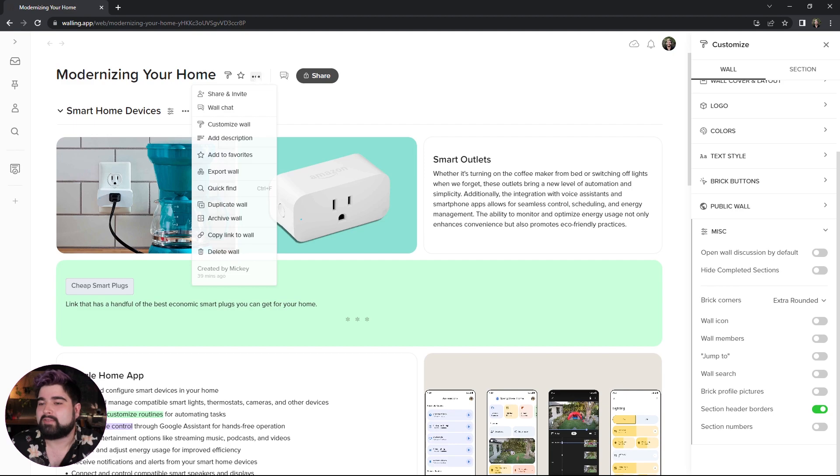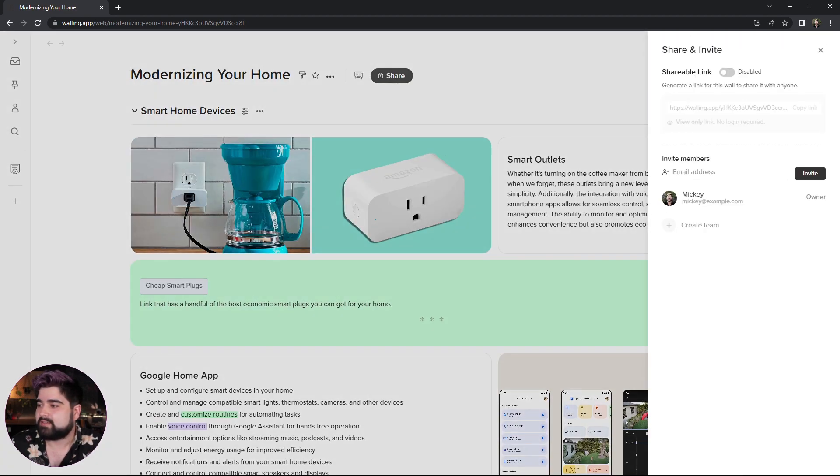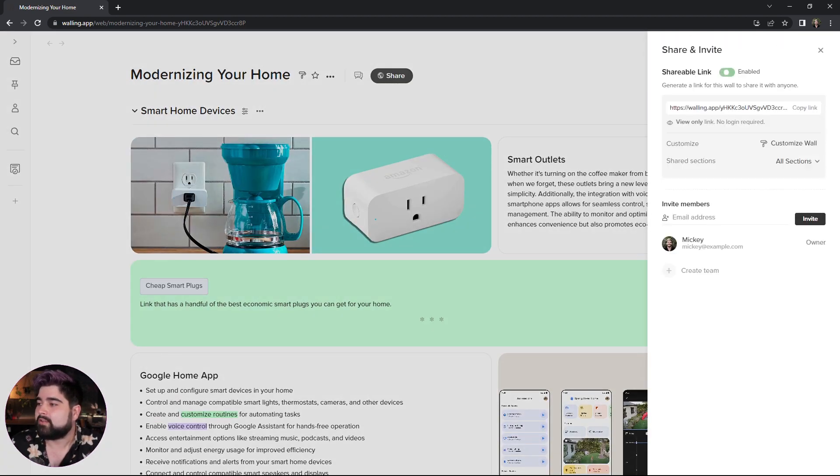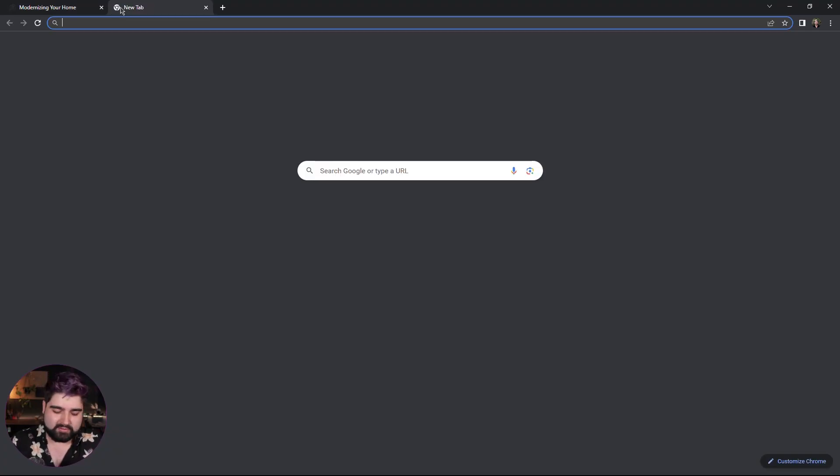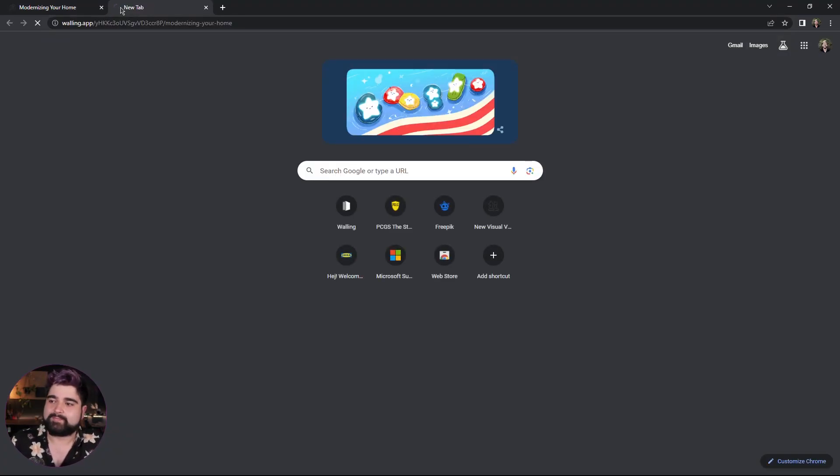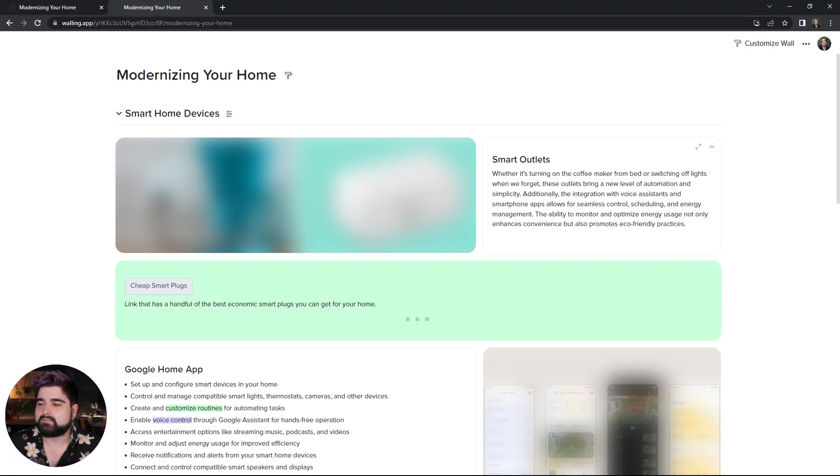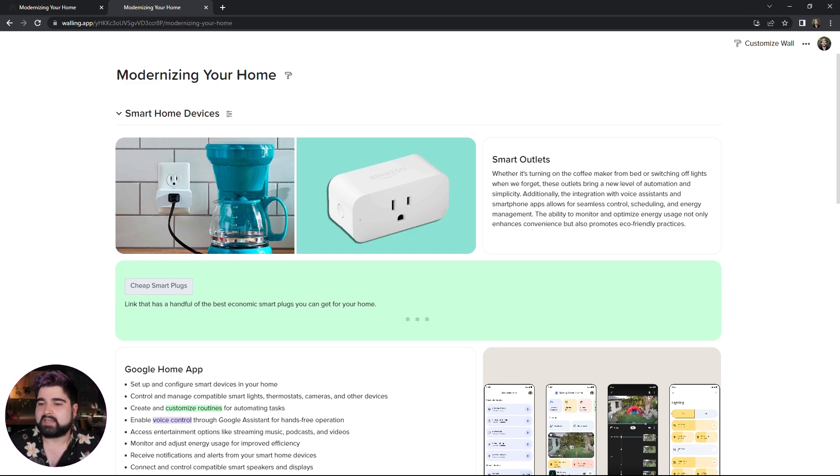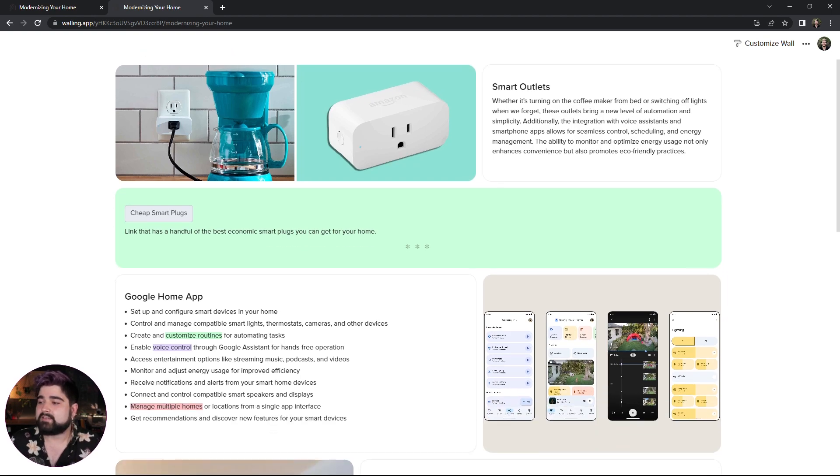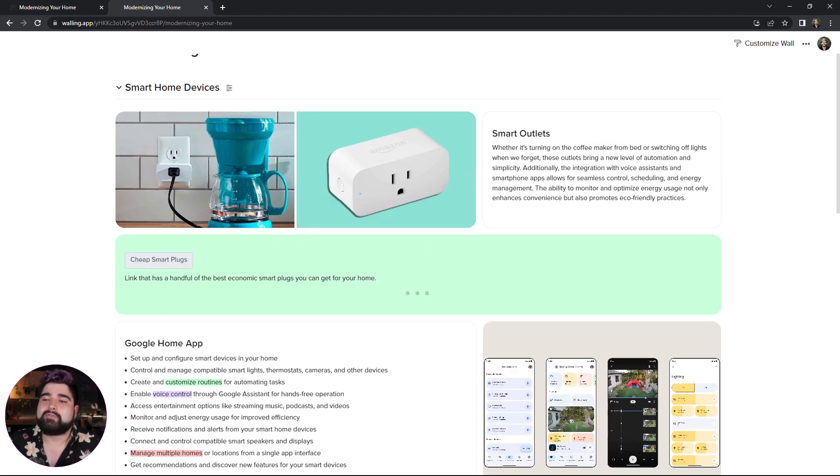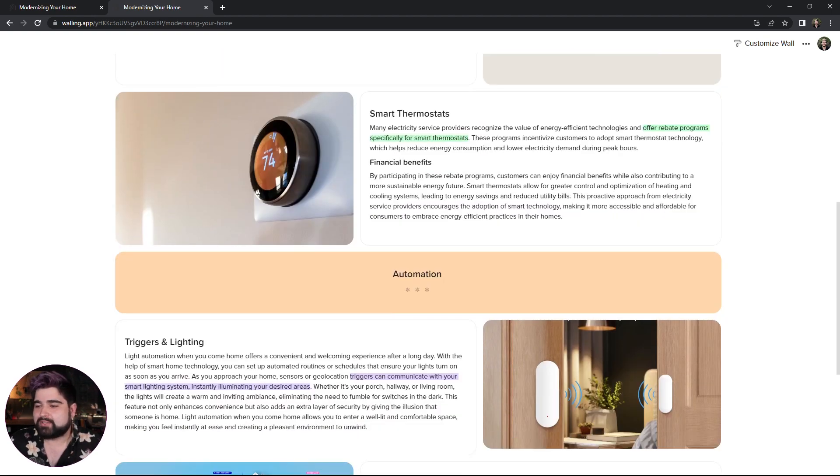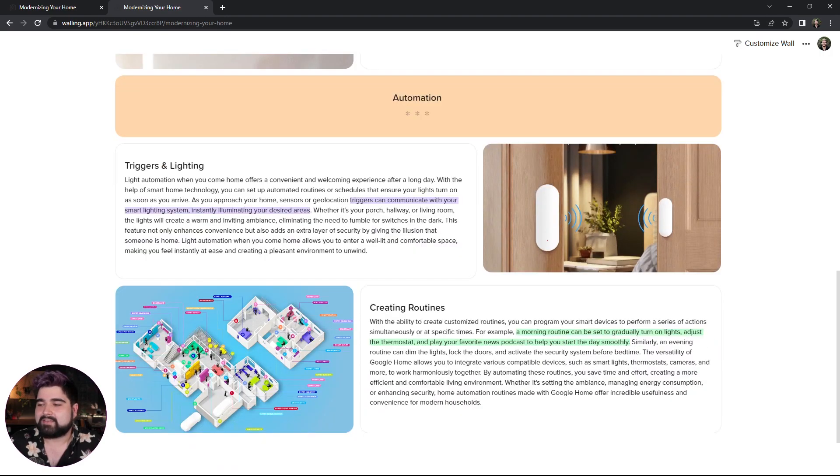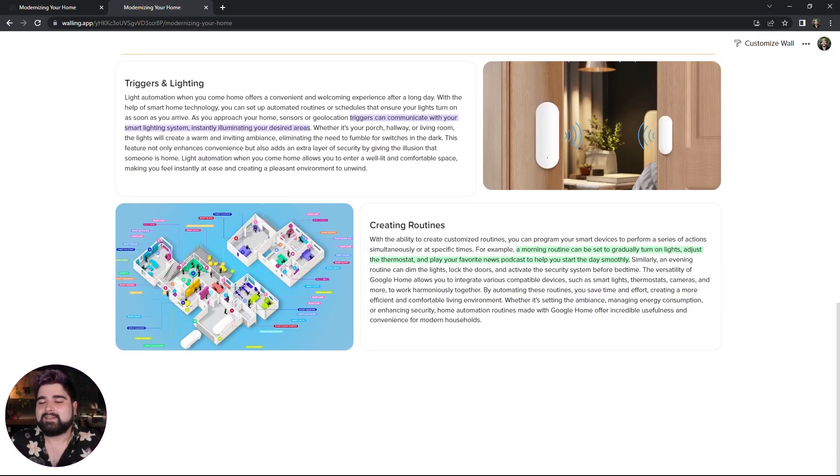So now that we've got that, we can go to our three dots on the wall and click share and invite. We can turn on the shareable link, copy that link, and let's go take a look at it. And here we have it. Our beautiful little information page with all of our stuff in it looking very, very nice and tidy, if I do say so myself.